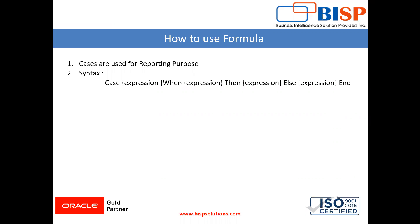In later videos, we'll see more criteria for generating reports based on client requirements. If you haven't subscribed to my channel, please subscribe. Thanks for watching!